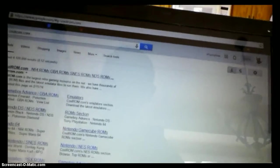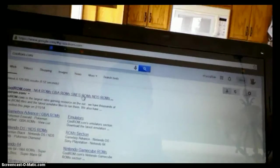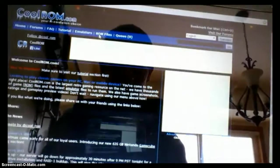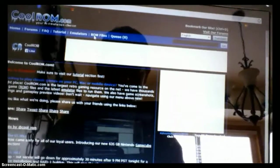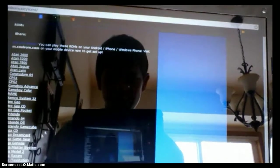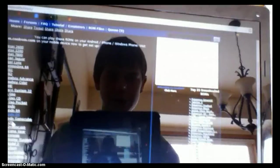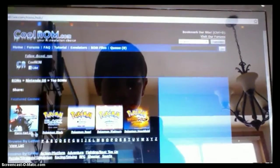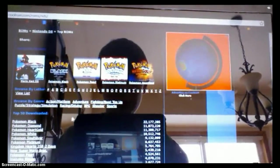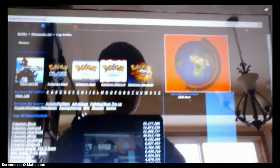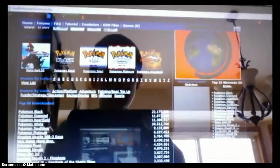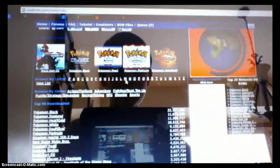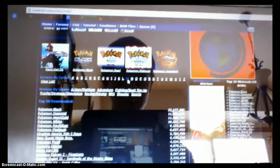and then it will be the first one that shows up, most likely, and then click ROM Files, then scroll down and click Nintendo DS, and then scroll down and find the one you want.